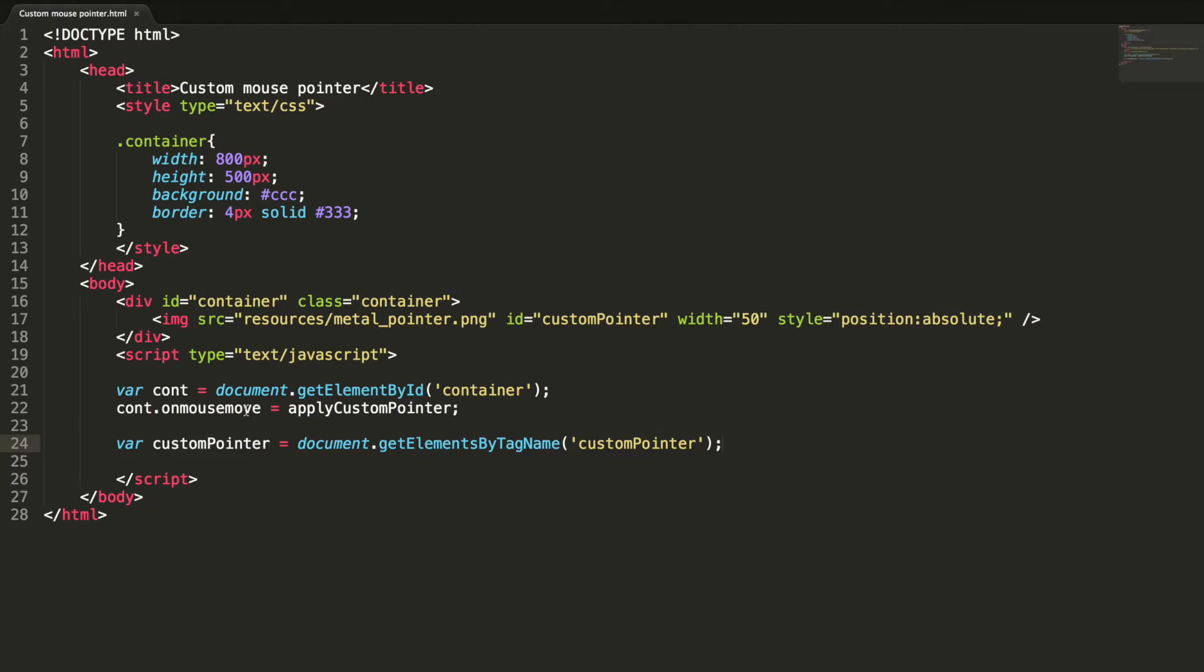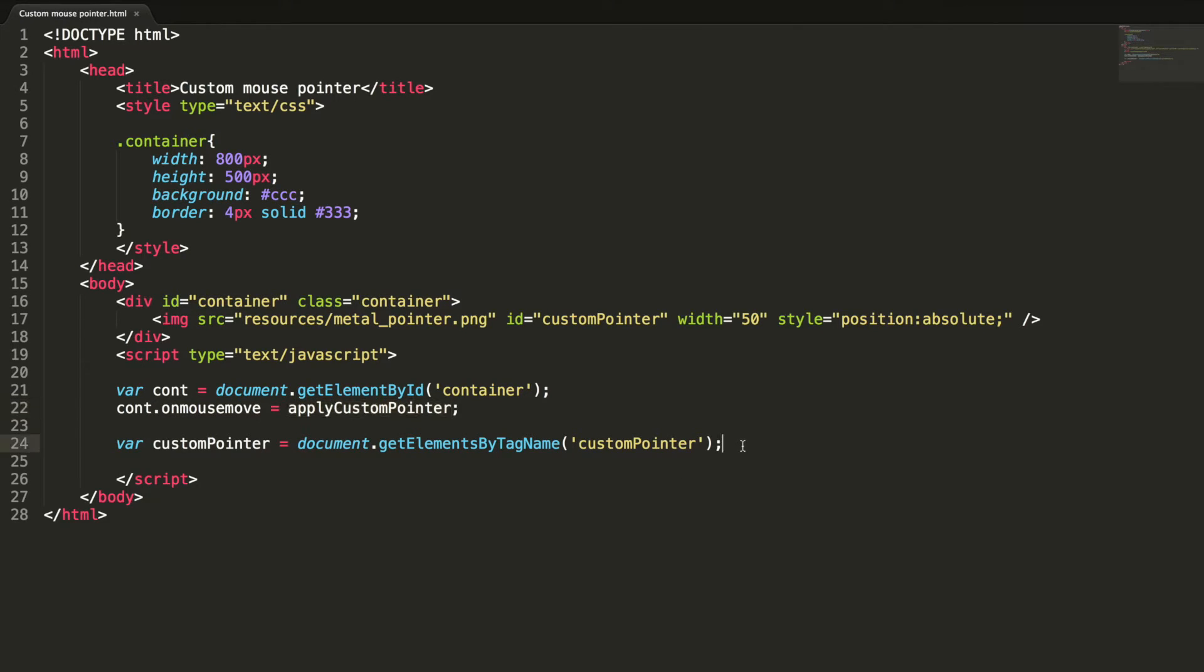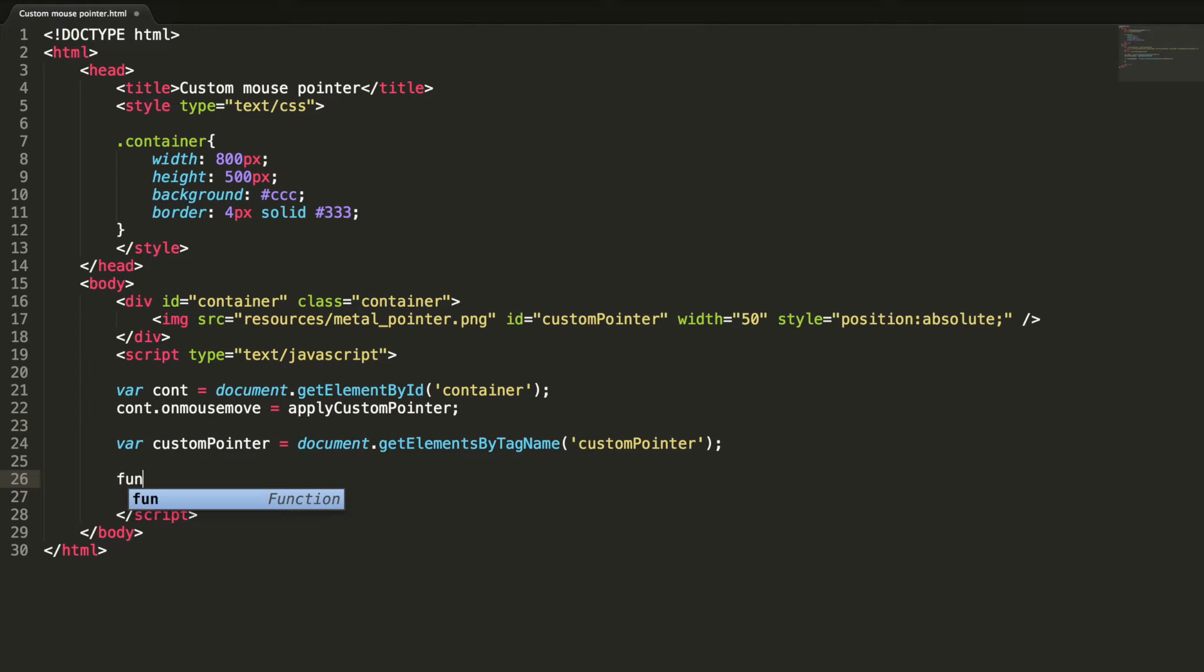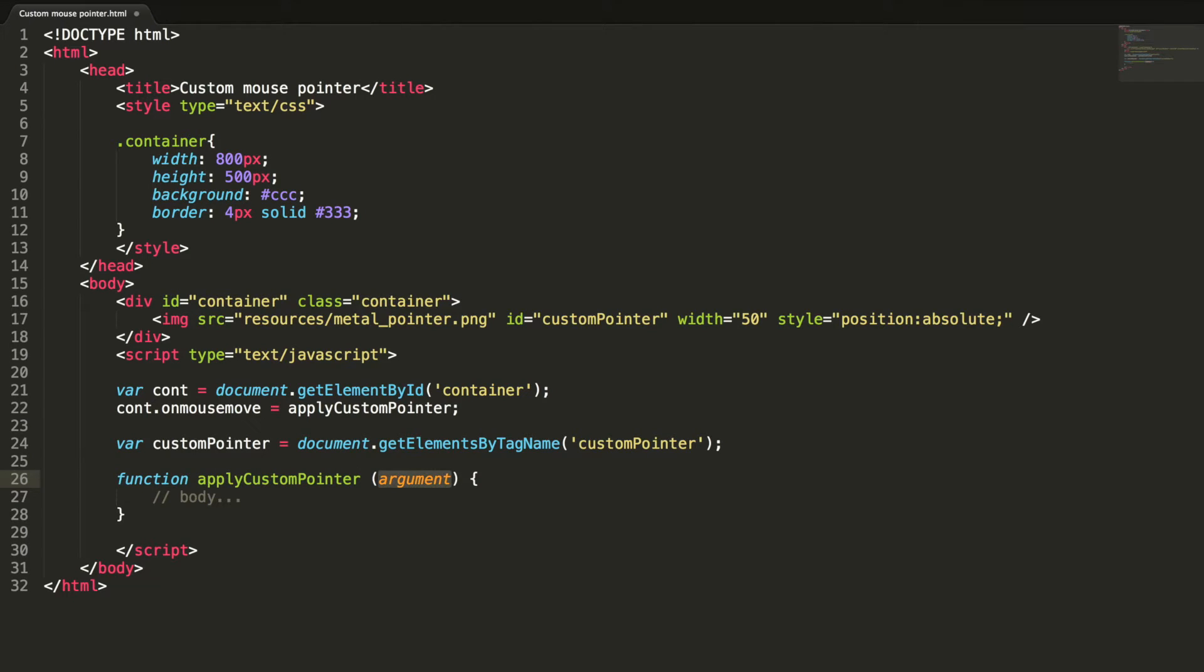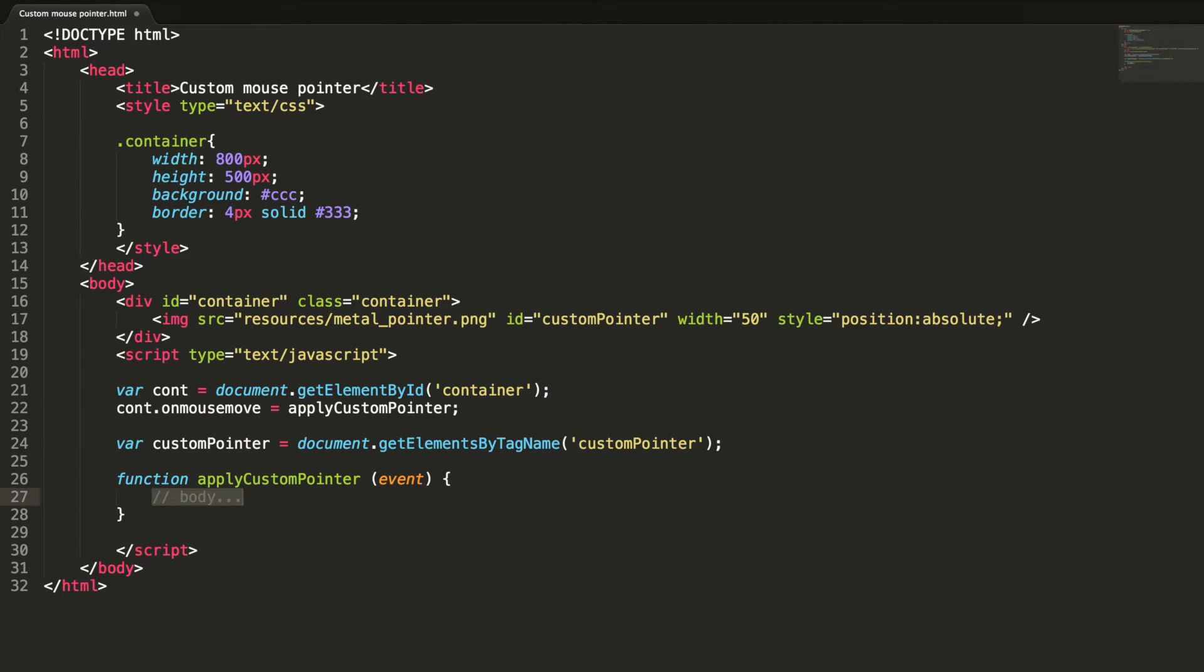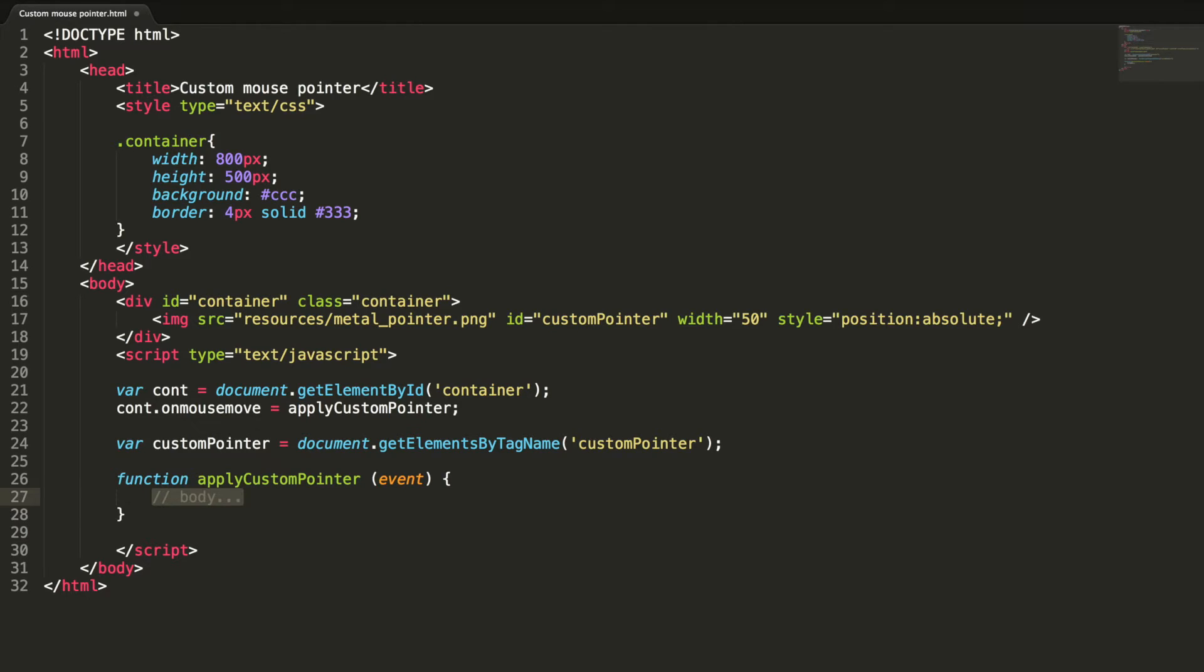So this container dot onmousemove will add the event listener, so whenever the mouse is moved on the container, this apply custom pointer method will be triggered. Function apply custom pointer with event. Event dot clientX and event dot clientY will give us the x and y mouse coordinates. We need to use those values to reposition the custom pointer. It can be done by simply setting those values to the left and top property of the custom pointer image.